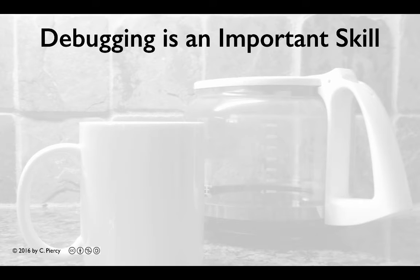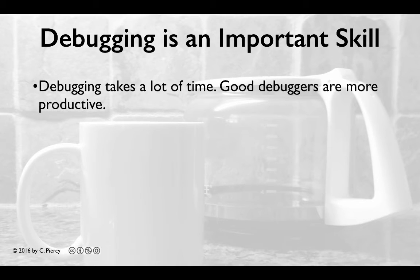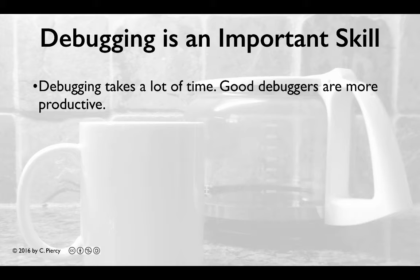There are three reasons to consider debugging one of your main skills. First, we spend a lot of time debugging. Some estimate that about half the time in software development is spent in testing and debugging. By improving your debugging skills, you're likely to change this balance so that you can spend more time coding new features.